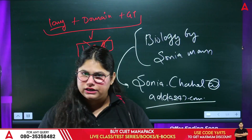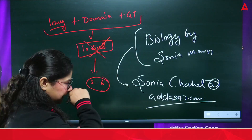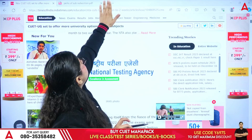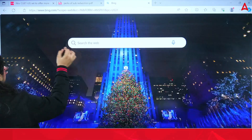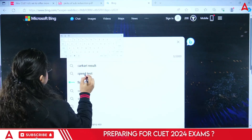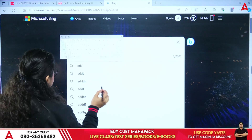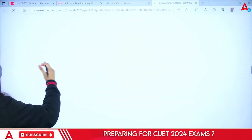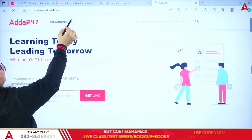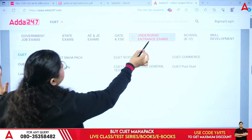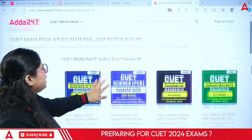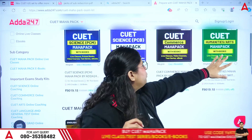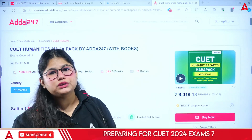You will have to complete each chapter in a live class — that is the cycle. You can get MahaPack from the Adda247 official website or download it from the Play Store. Go to Adda247, come to all courses, then Undergrad Entrance and CUET MahaPack. If you are in Maths then PCM, if Biology then PCB, if Humanities then accordingly.